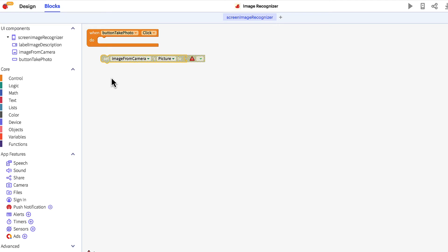This is because this block requires an event to tell it when to respond. Drag it into the when button take photo click block to define what you want the app to do when the button is clicked.